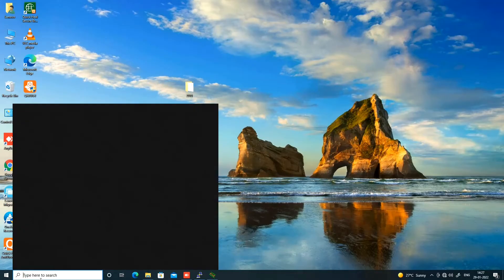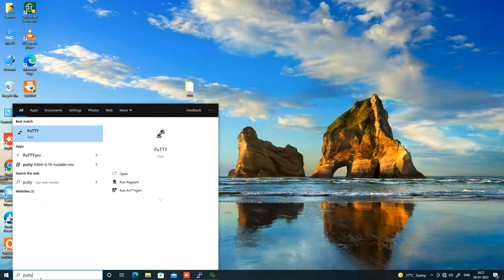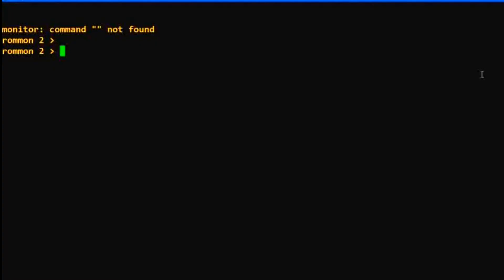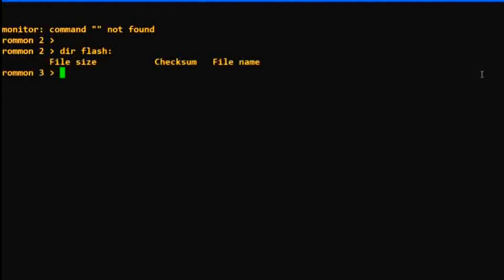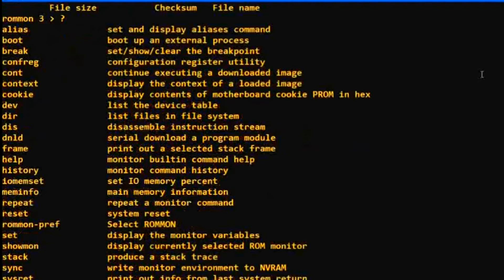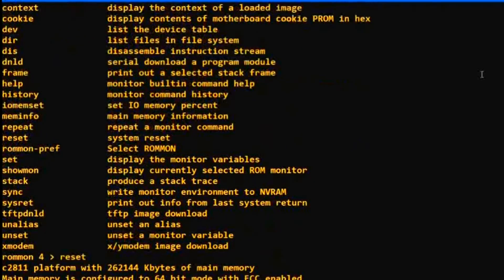Open PuTTY, click on Serial, change the speed to 9600, and click Open. As you can see, I have access in ROMmon mode. Let me show you the flash of this router — run 'dir flash:' and press Enter. As you can see, there is nothing in flash. The flash of this router is deleted, so we need to restore the IOS from the TFTP server.